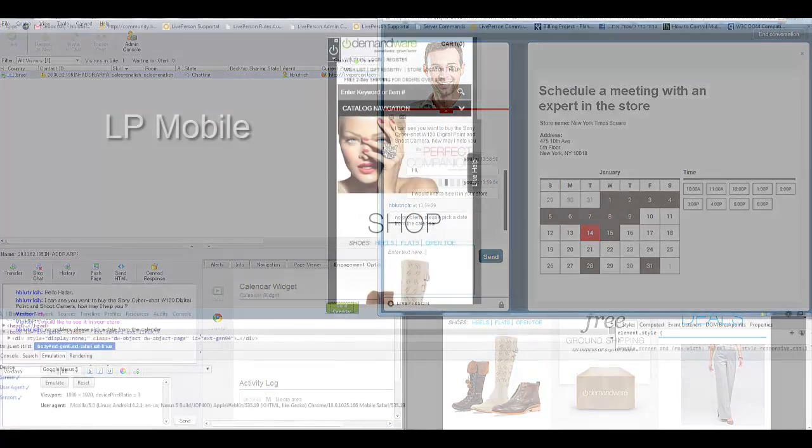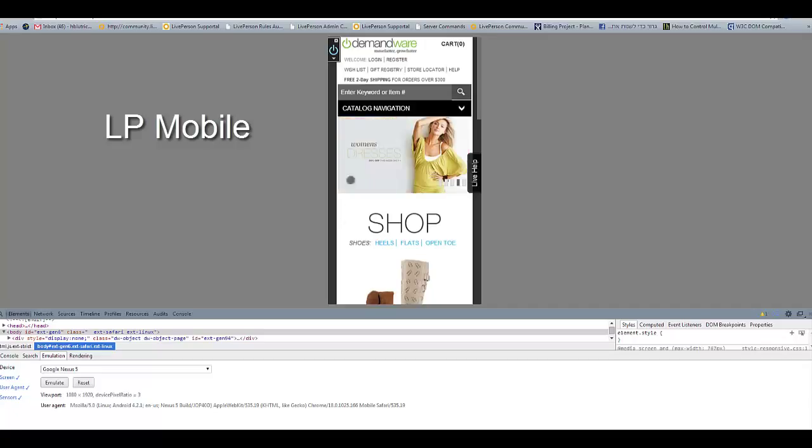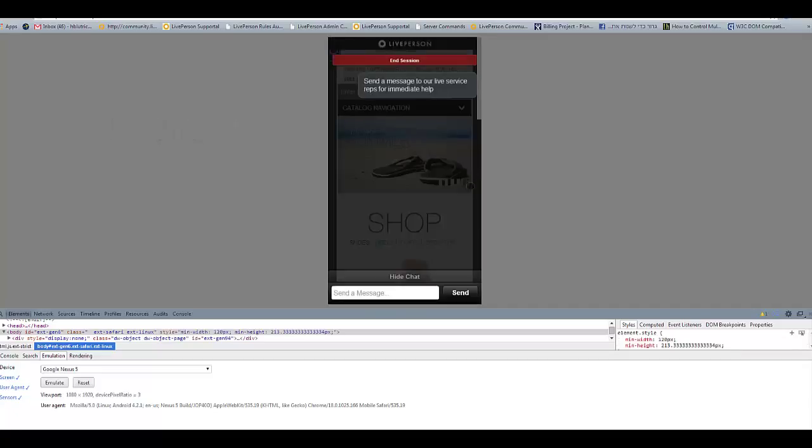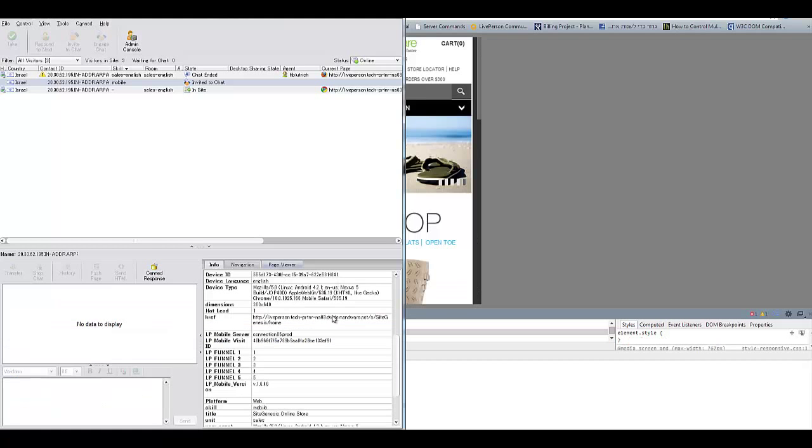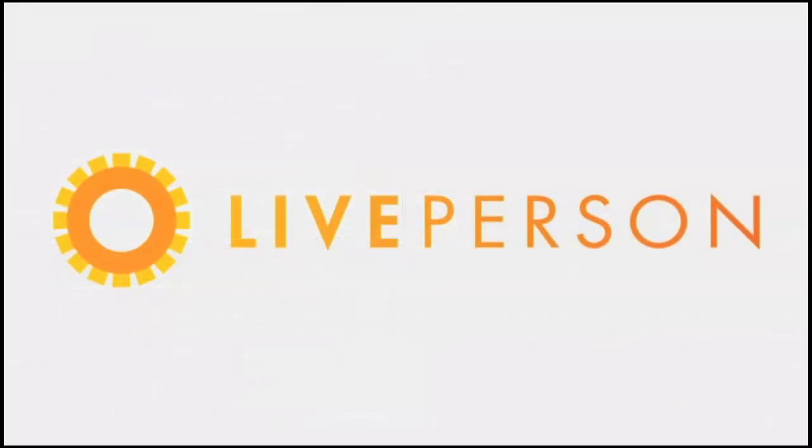If the visitor is browsing from his mobile device, he can still chat with the Agent using LP Mobile. Thank you for watching our demo.